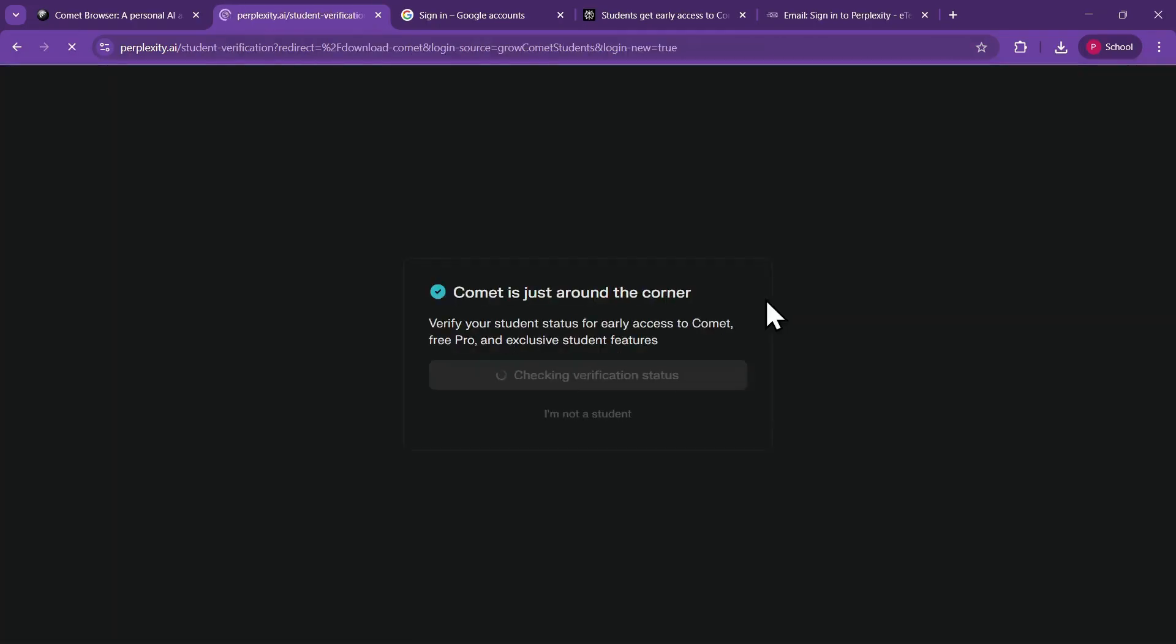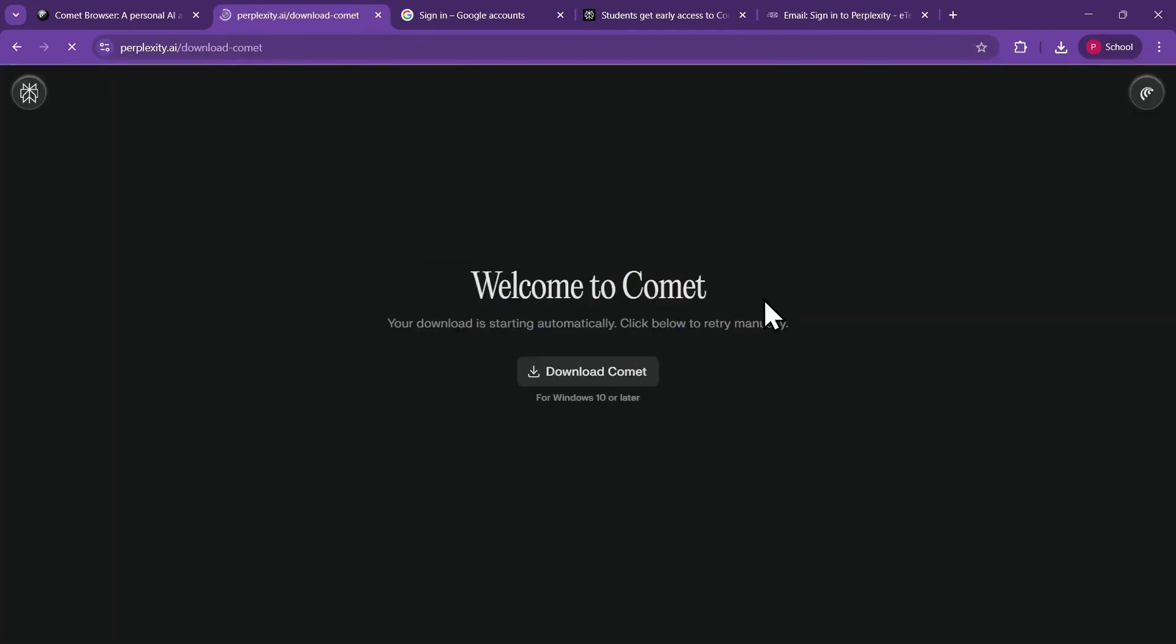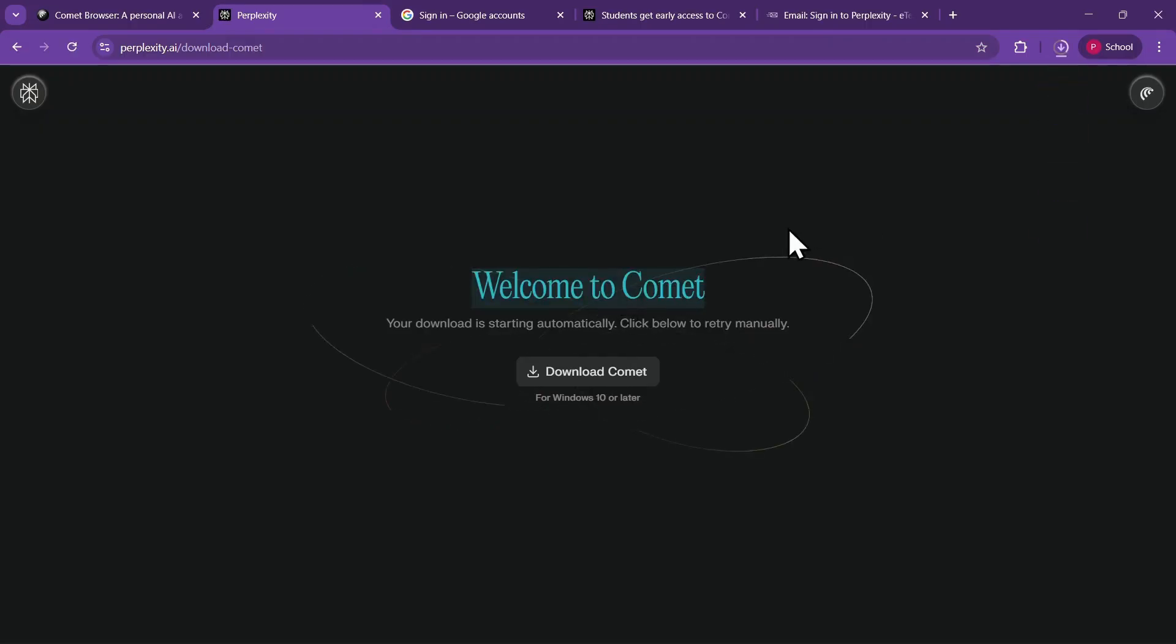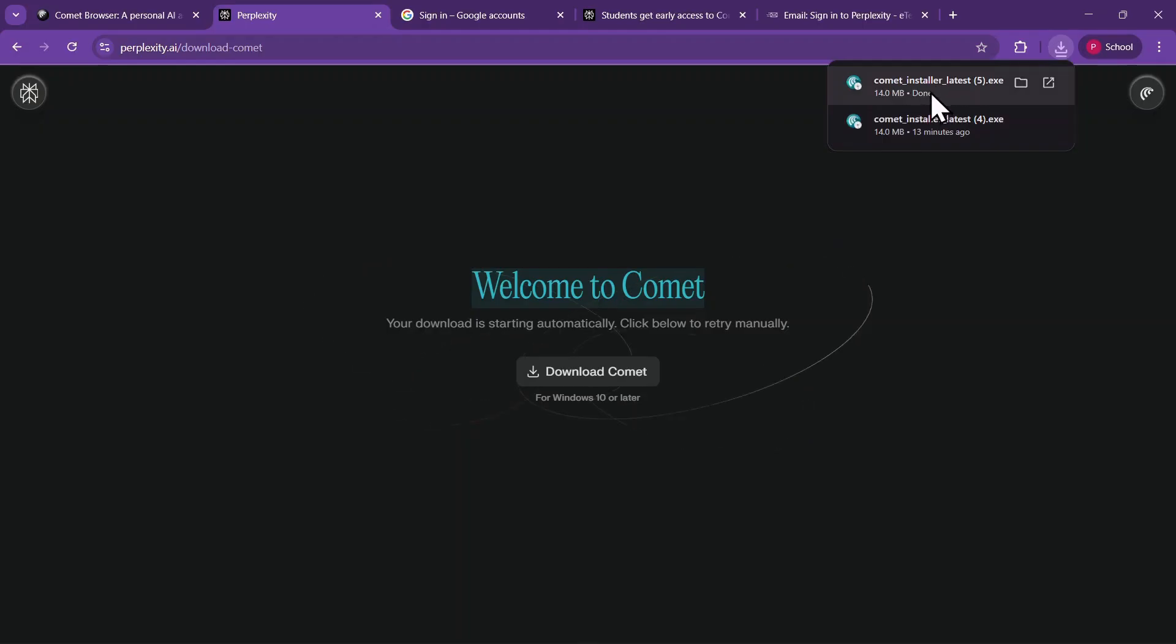After this, click on Continue, and you will be redirected to the Comet browser's download page, where your download will start automatically. If it doesn't, click on Download Comet manually.